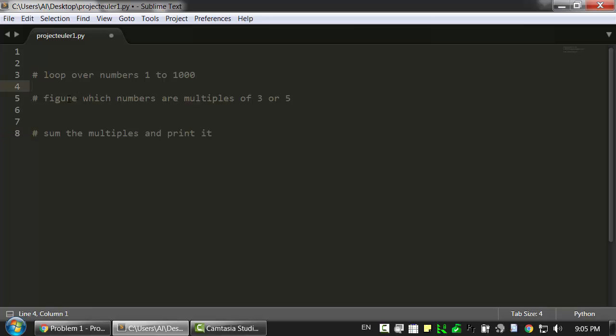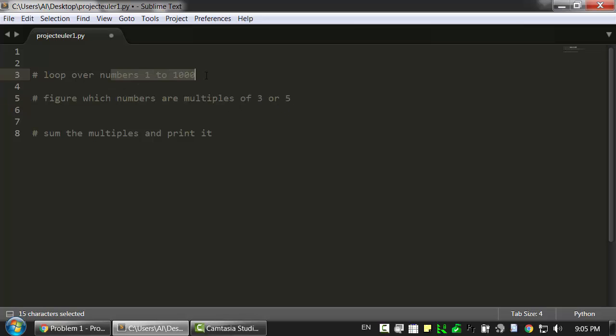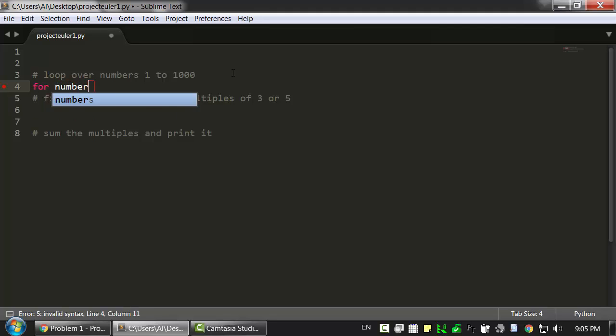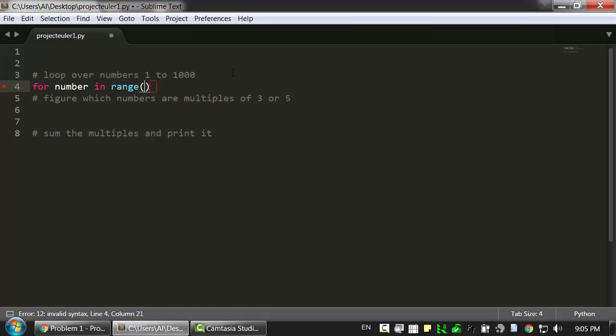And then once we have all of those numbers, we're going to sum the multiples together and print it. We're going to run this figuring out if a number is a multiple of 3 or 5 over every number from 1 to 1000. So we're going to need some sort of loop. Now let's try out a for loop.